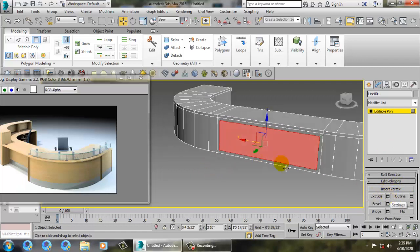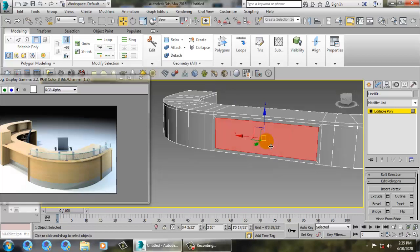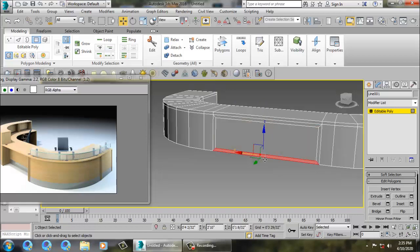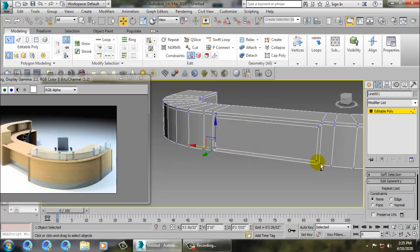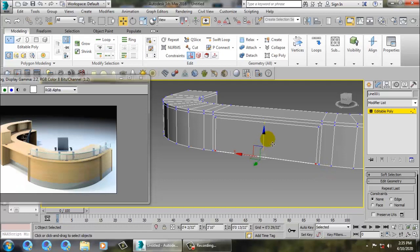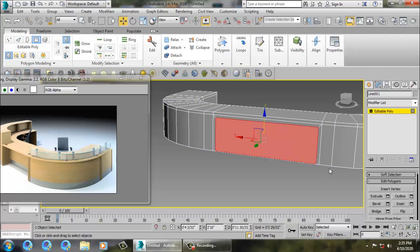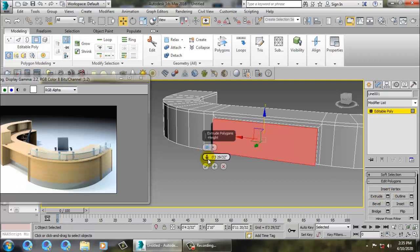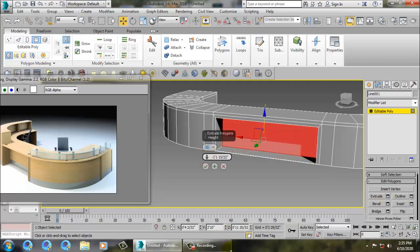Before extruding, I'll delete this polygon and go into vertices. Push this down, select it, and extrude it a bit inside.